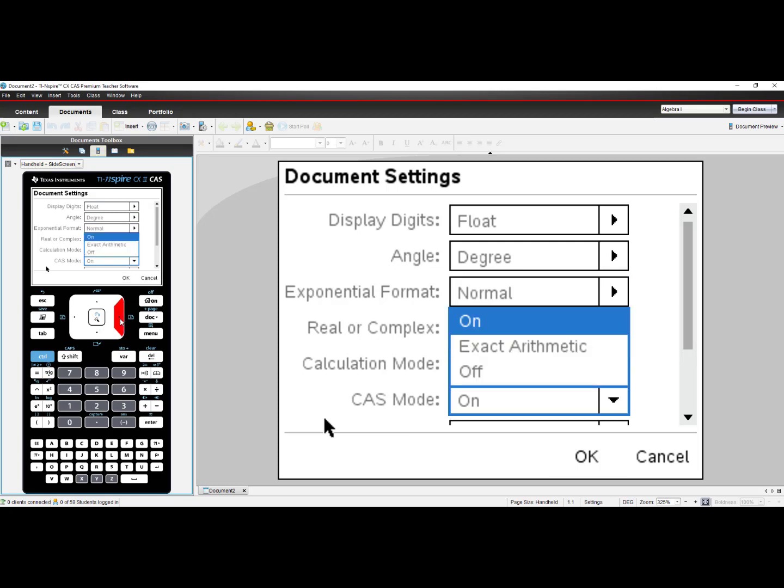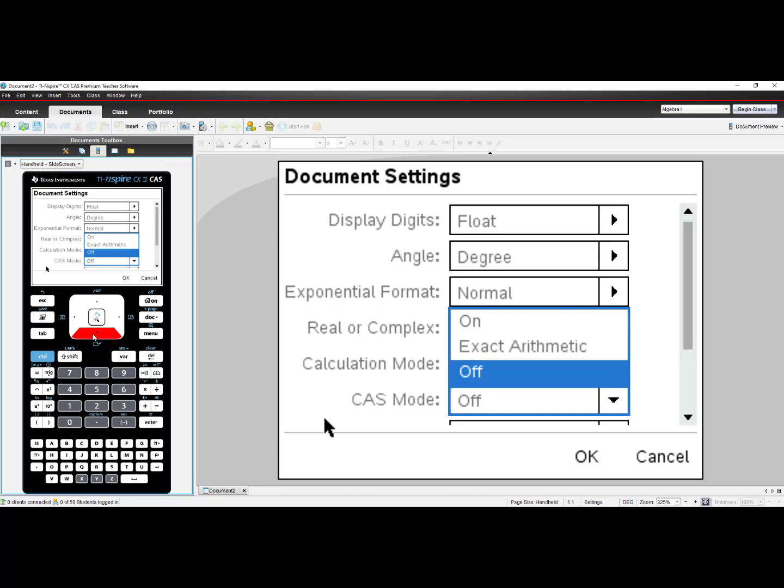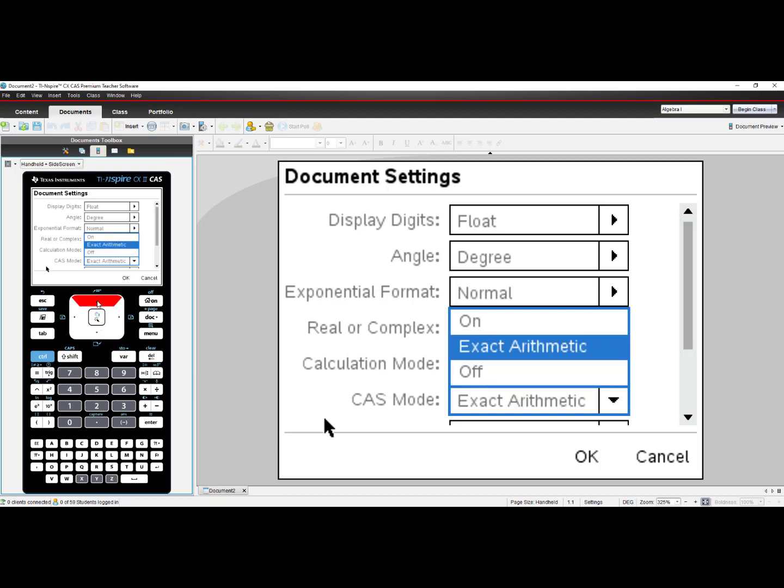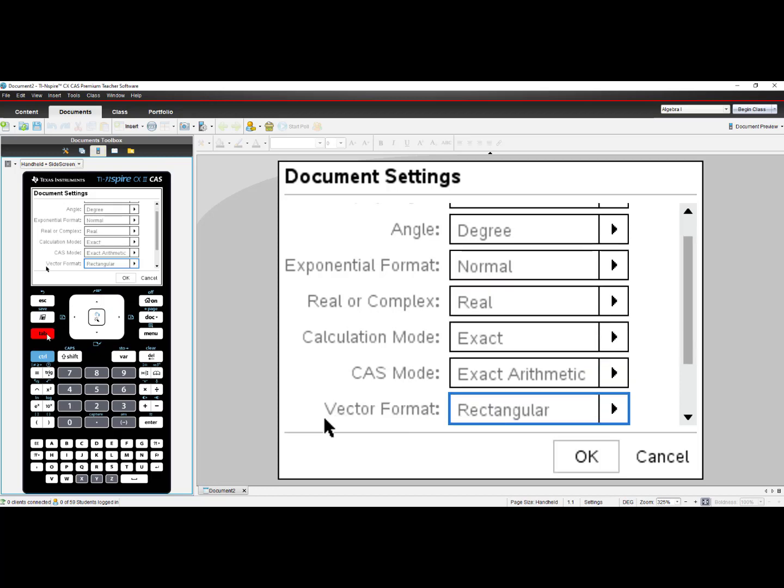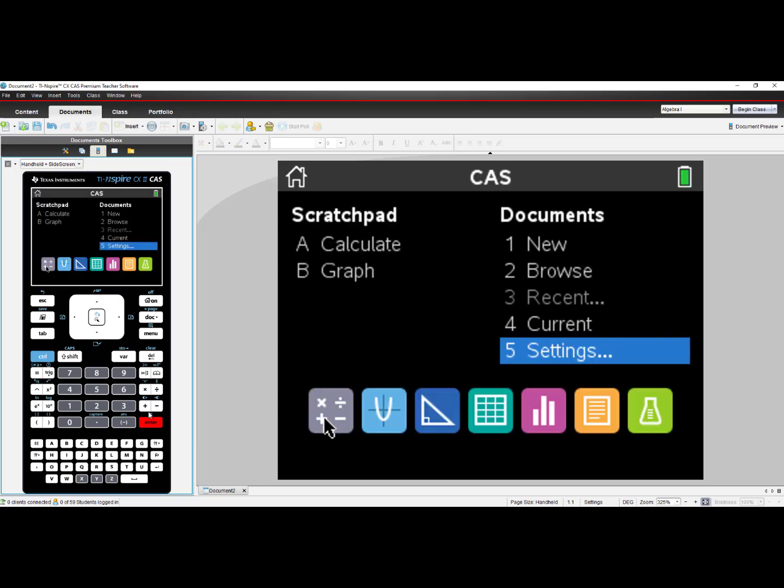If I right arrow, Exact Arithmetic turns off the CAS functionality but leaves on Exact Arithmetic. Off turns off both the CAS functionality and the Exact Arithmetic functionality. If I keep it at Exact Arithmetic and then select OK...